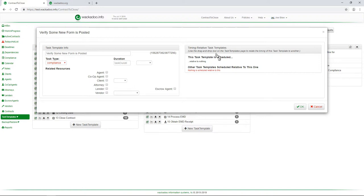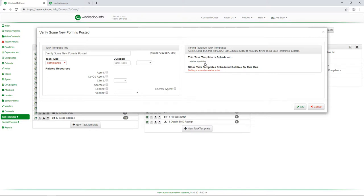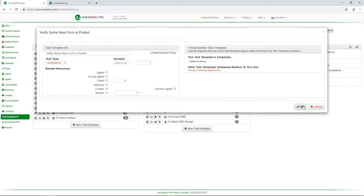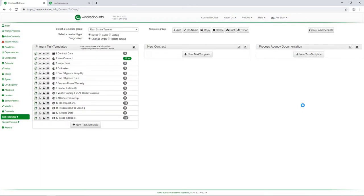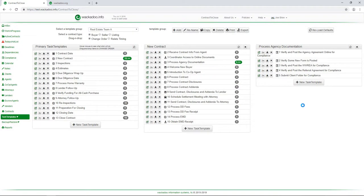Now over here on the right side, we're talking about scheduling for the task. What are the relative timings for this? Is this task scheduled relative to anything? No, it's scheduled relative to nothing. Are there any other tasks that are scheduled relative to this one? So after this one goes, or before this one goes, we might have wanted to do something. And at this point, no. So I'm going to say, okay, we're happy that is a compliance task.